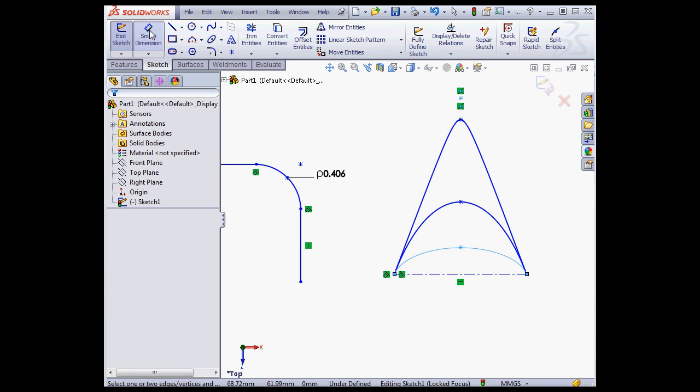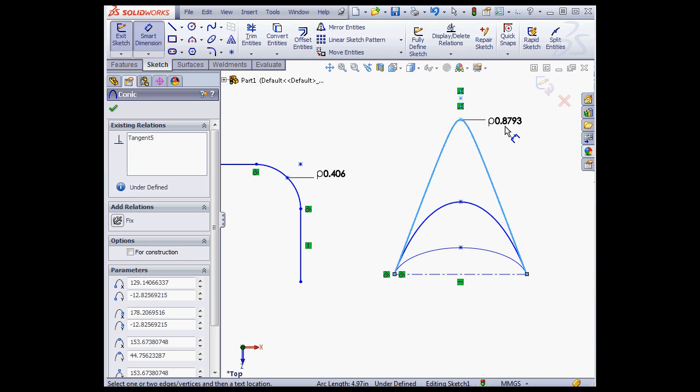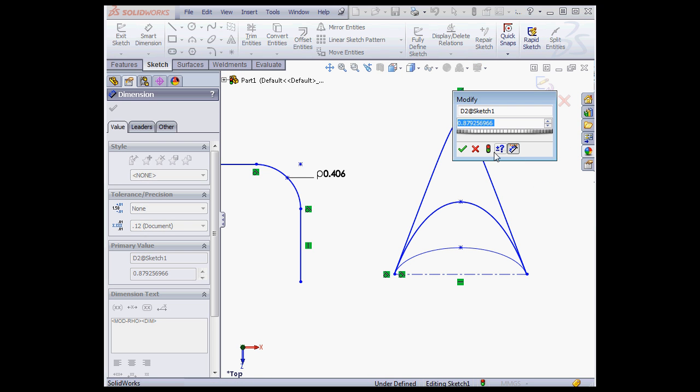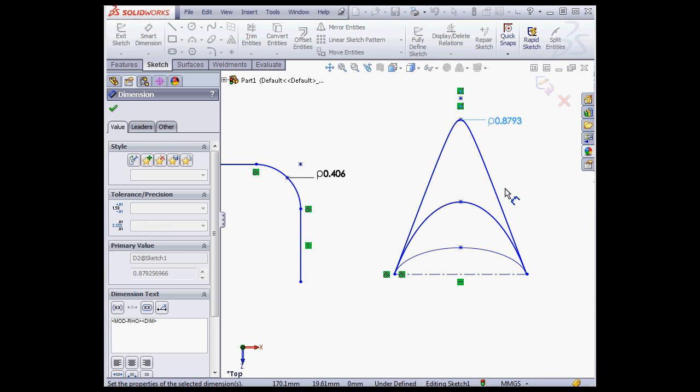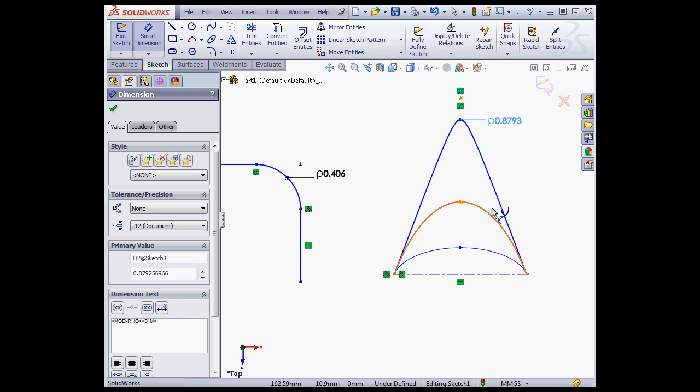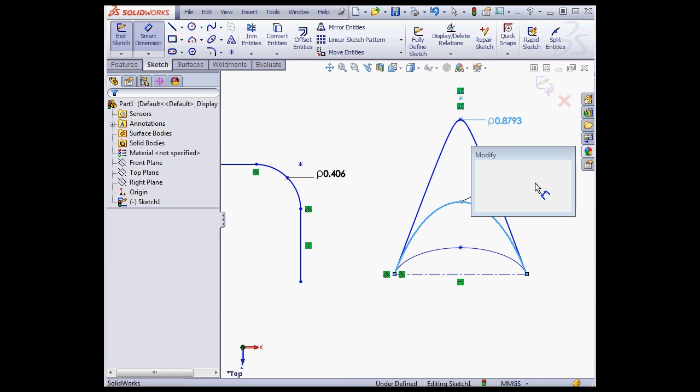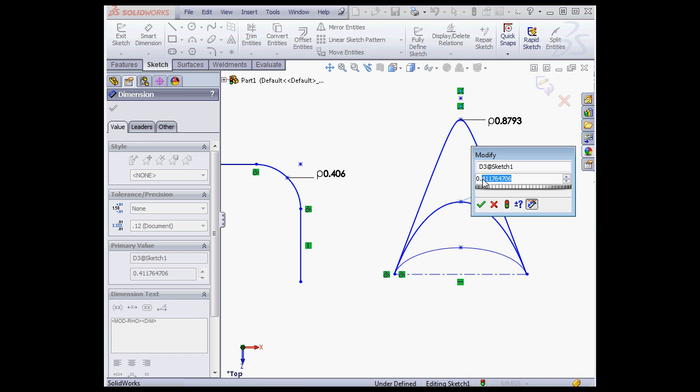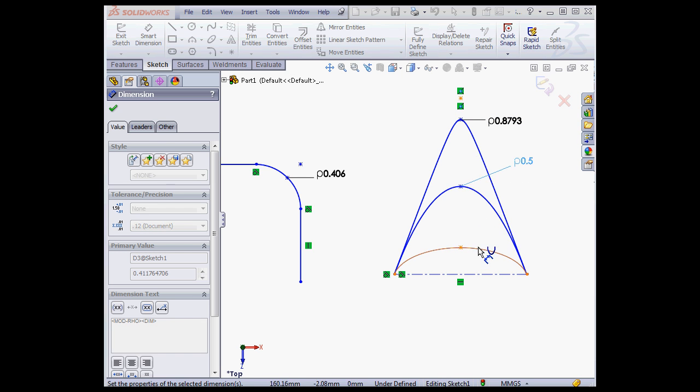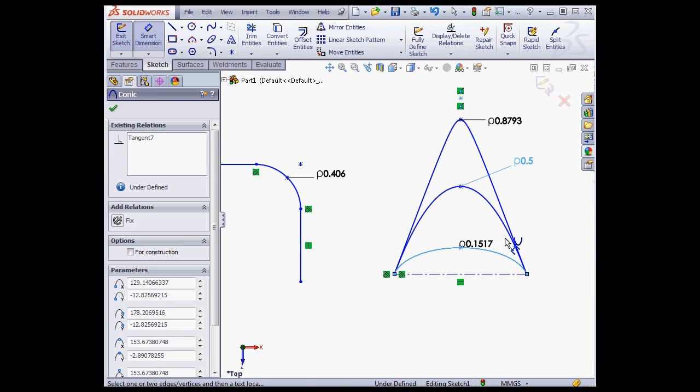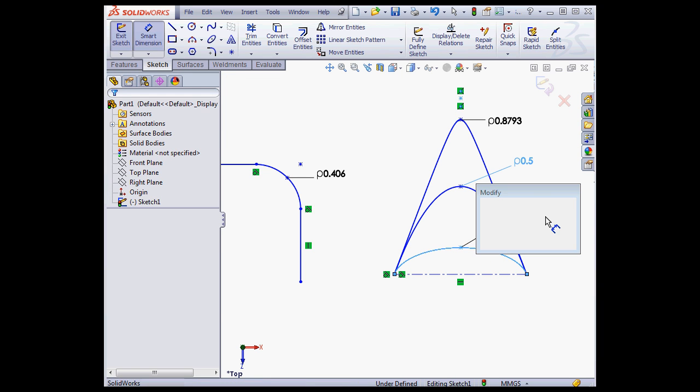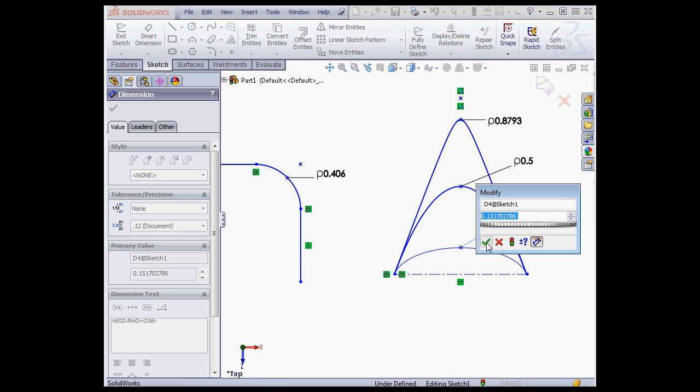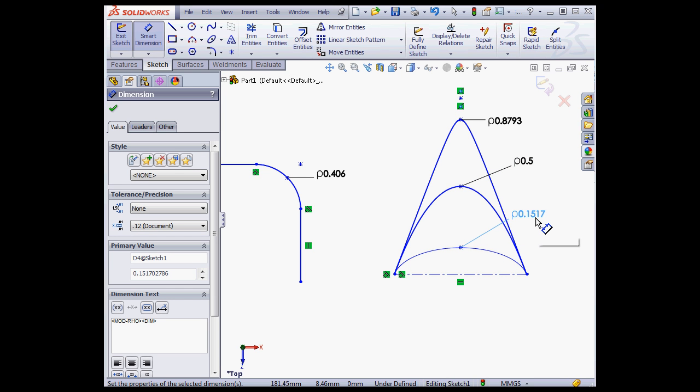Now let's apply some dimensions. Okay for the default value there. Let's make this one point five. And the default value is fine here.